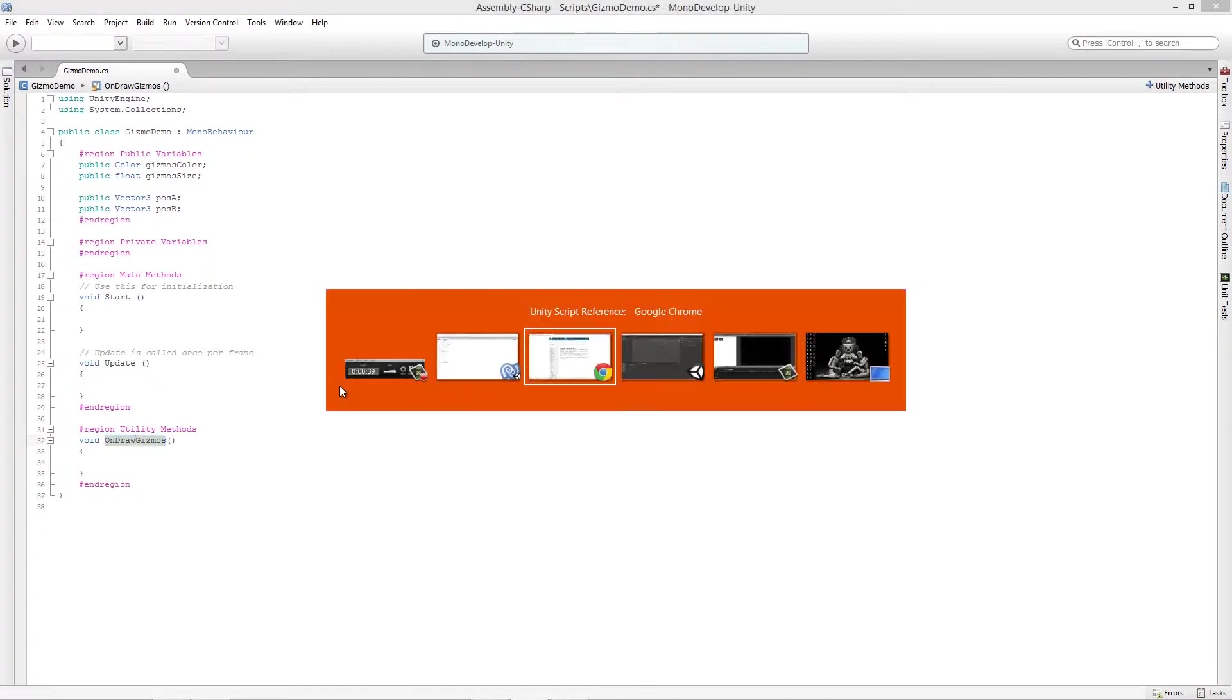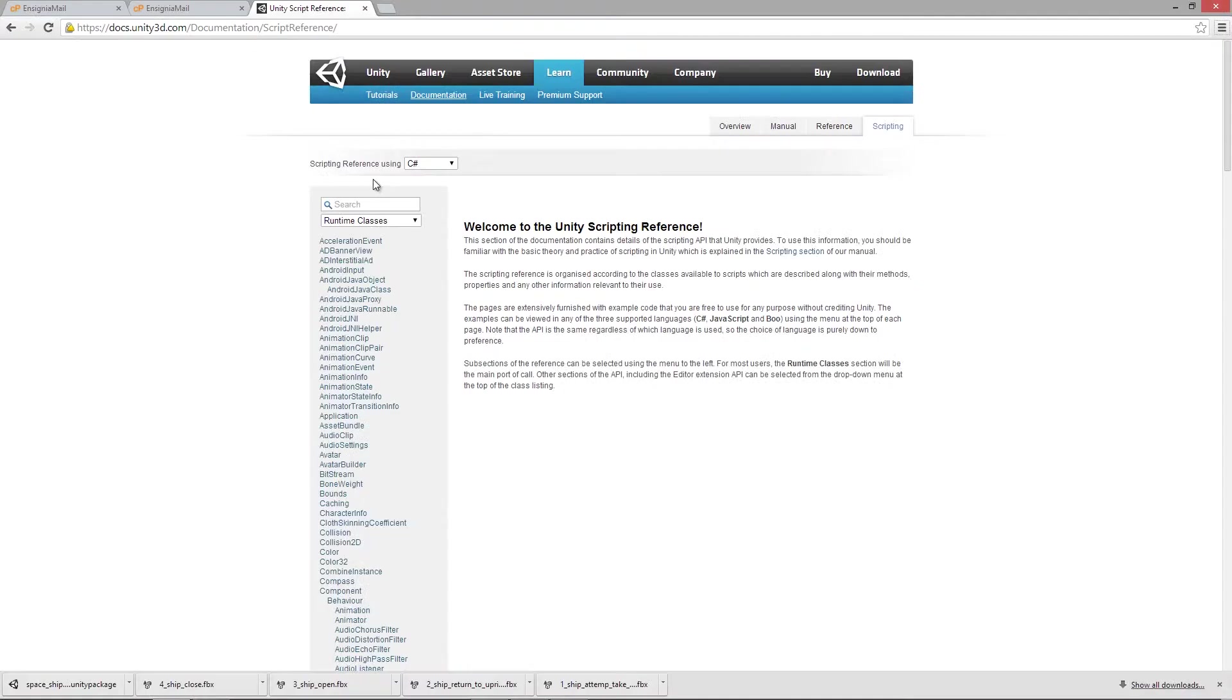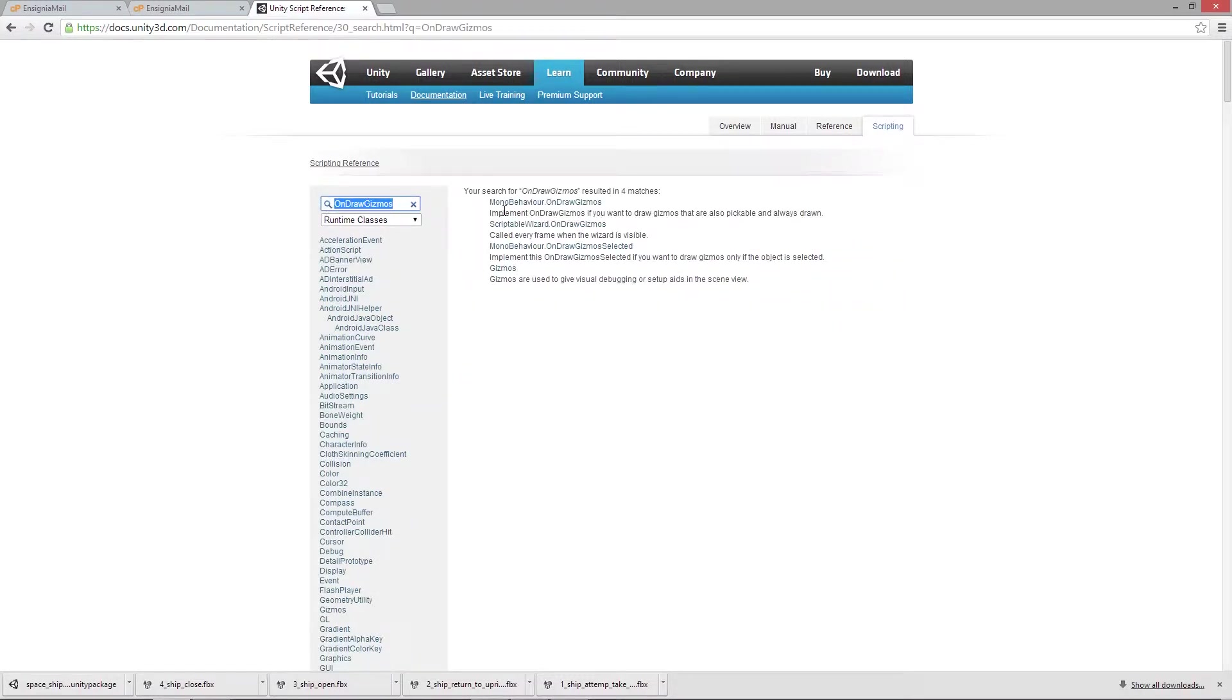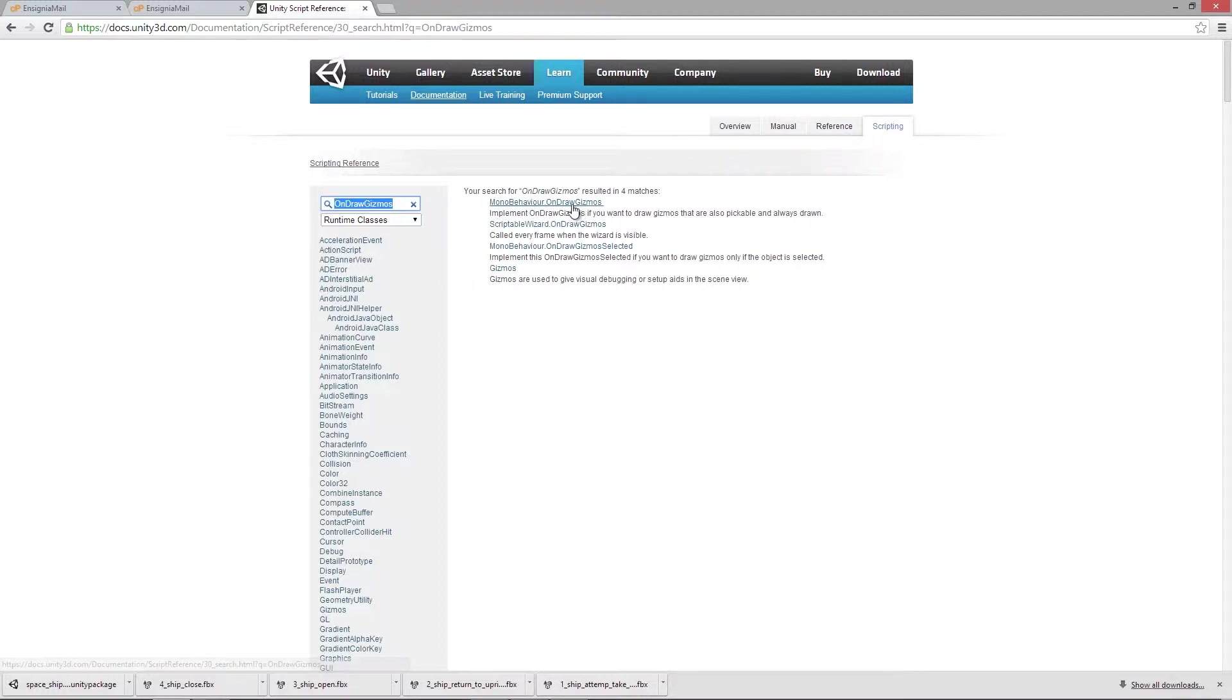Let's take a look at what the OnDrawGizmos function does over here in the Unity scripting reference. I'm going to just search for OnDrawGizmos and you'll see that we get a MonoBehaviour OnDrawGizmos function.